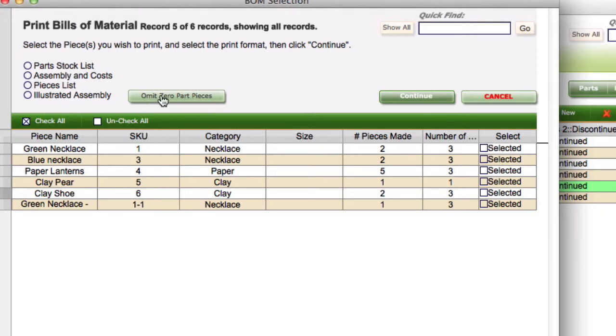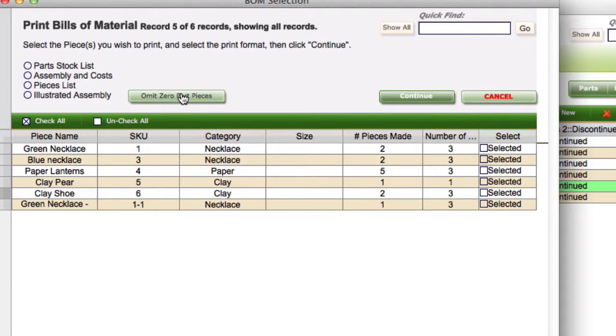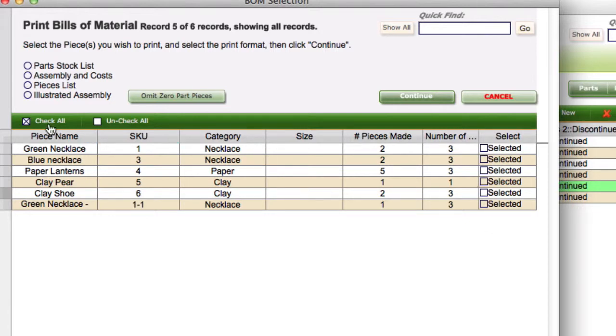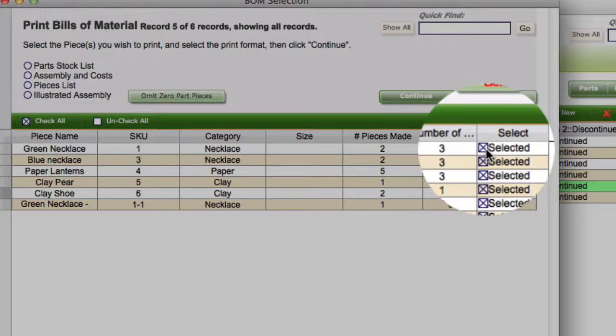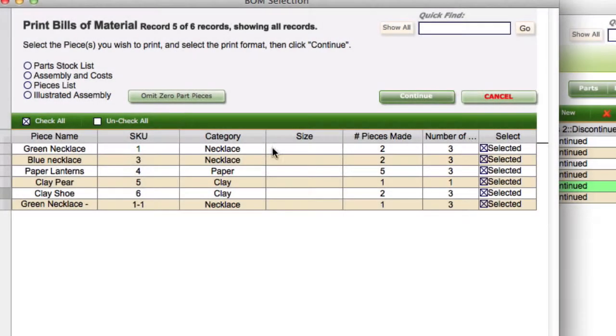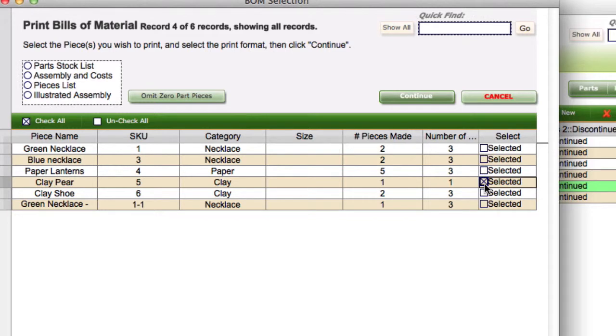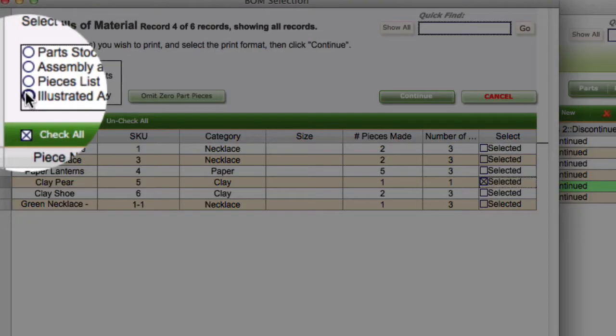You can actually omit zero part pieces, so if you don't have anything in stock you can click on omit zero and that will reduce this list. You need to select a piece here that you actually want, or you can do a number of them. You can check all to select everything. I'm going to uncheck all and just do one here, so we'll do the clay pear.